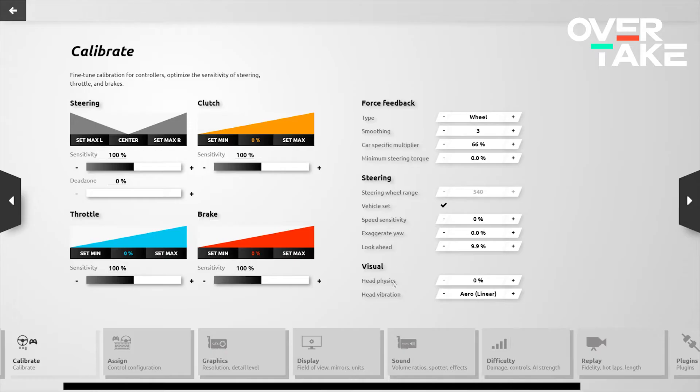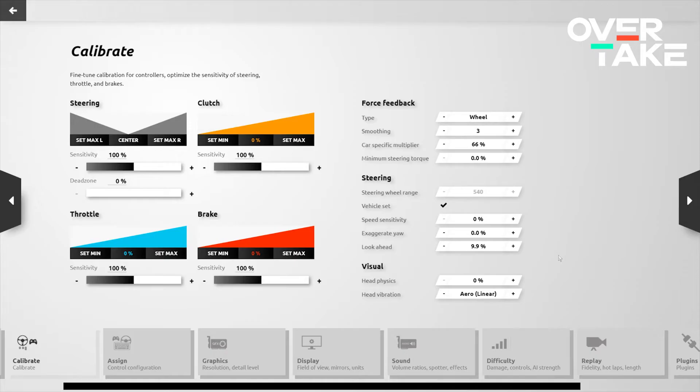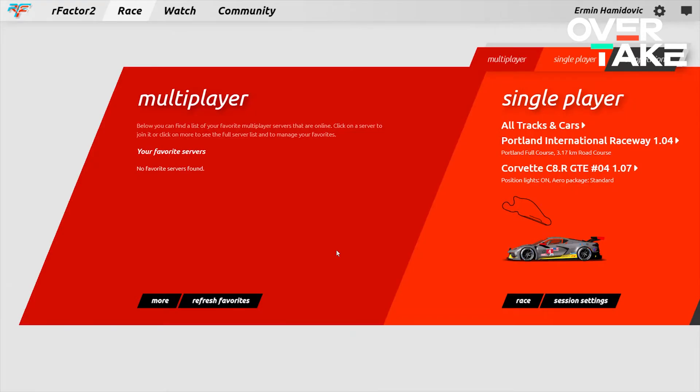Beyond this, in the visual section, we adjust the head physics to 0% and the head vibration to aero linear. This essentially minimizes any crazy high-speed vibrations which may cause us to race less effectively, especially if we like online competitive racing.